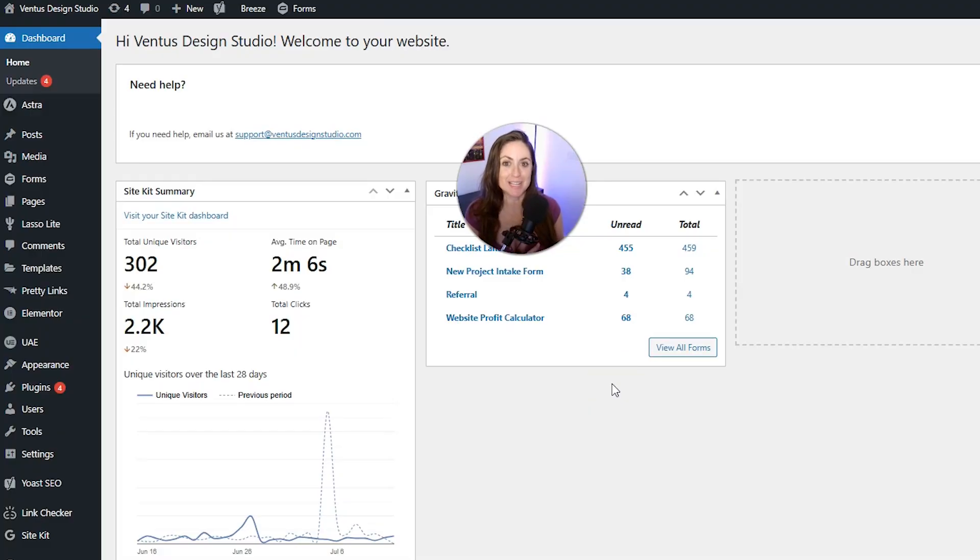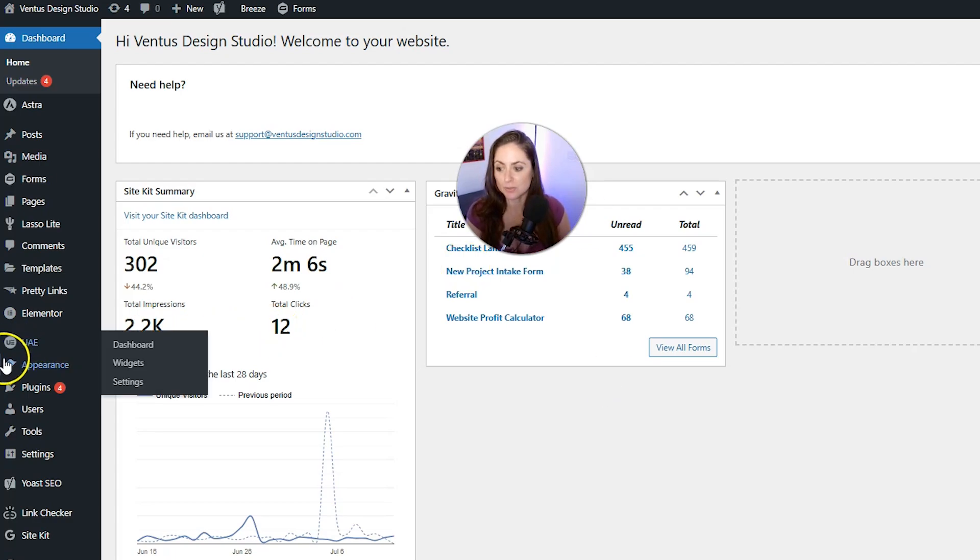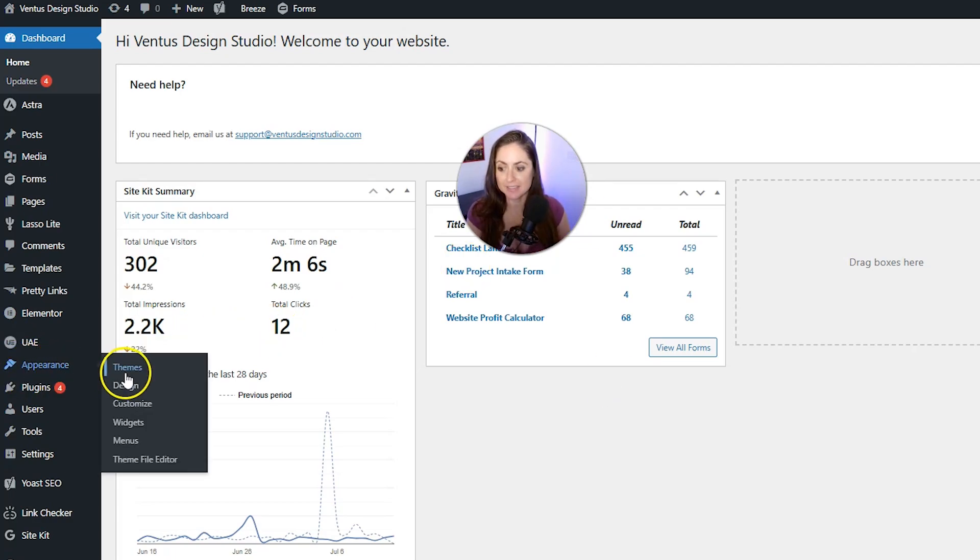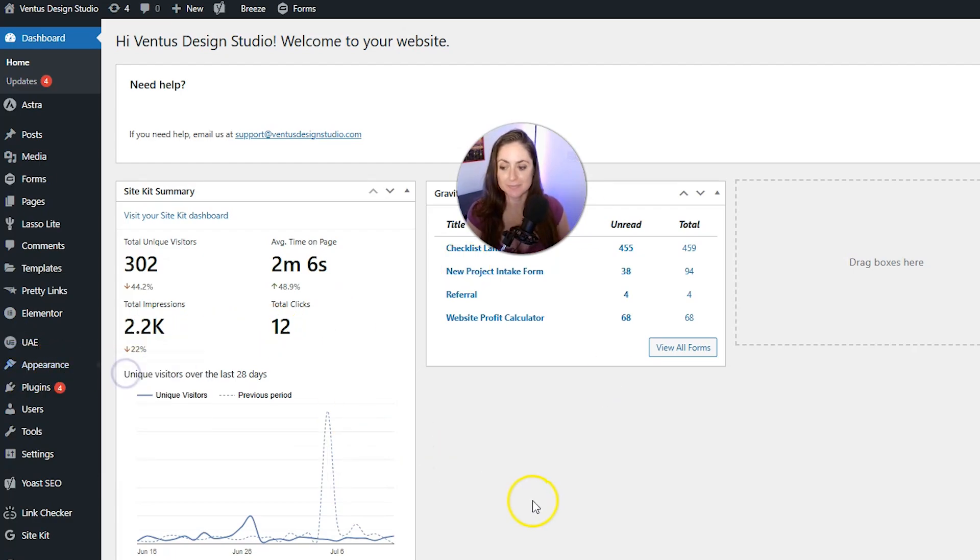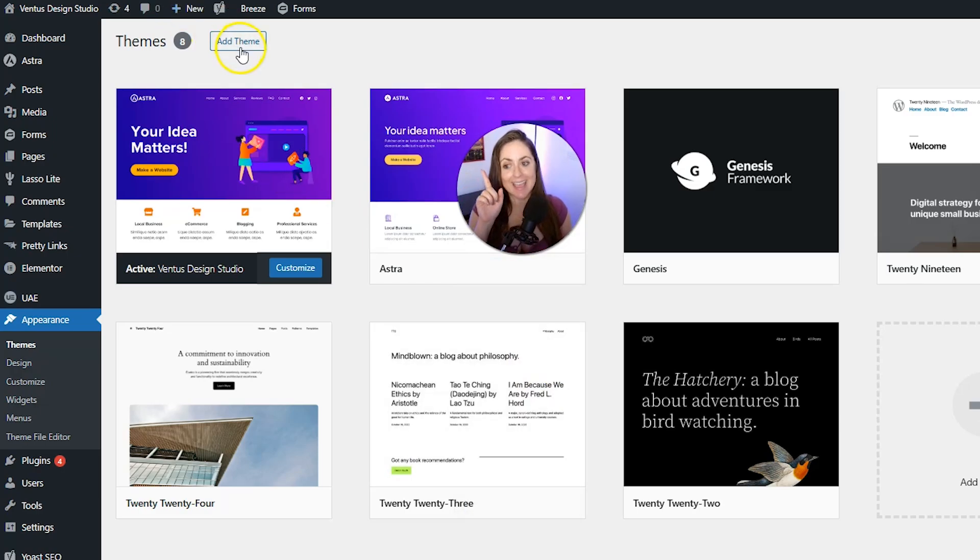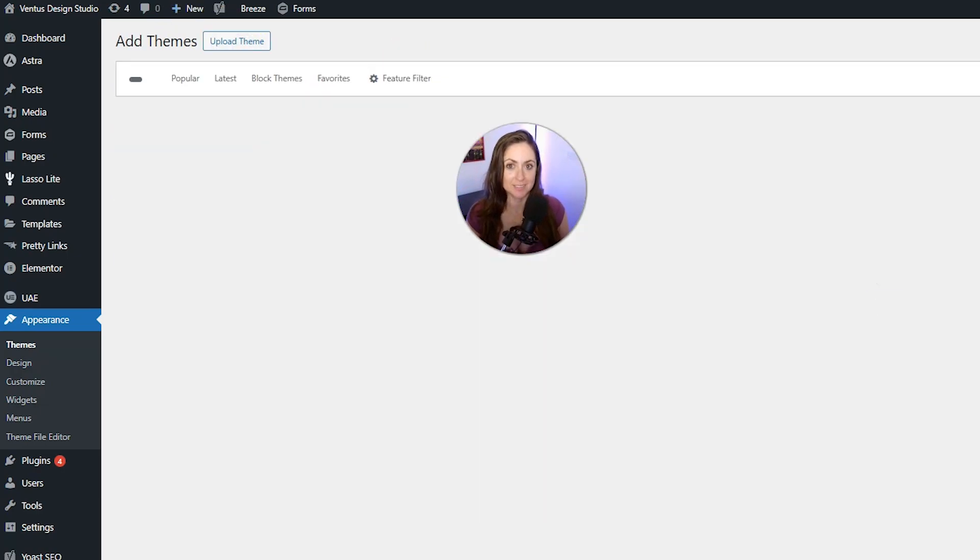The first thing we need to do is make sure that we have the parent theme installed. So go to appearance and then themes, and then click add theme in the top left.